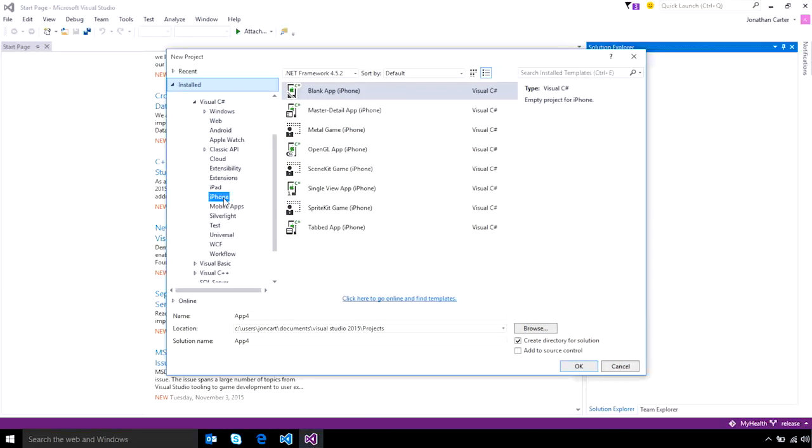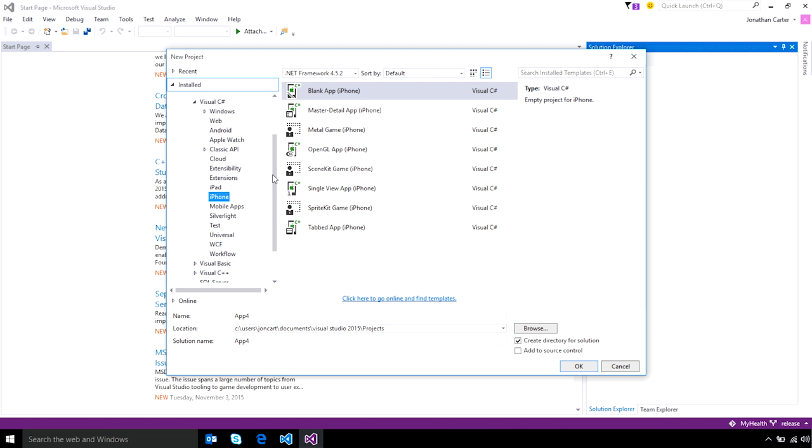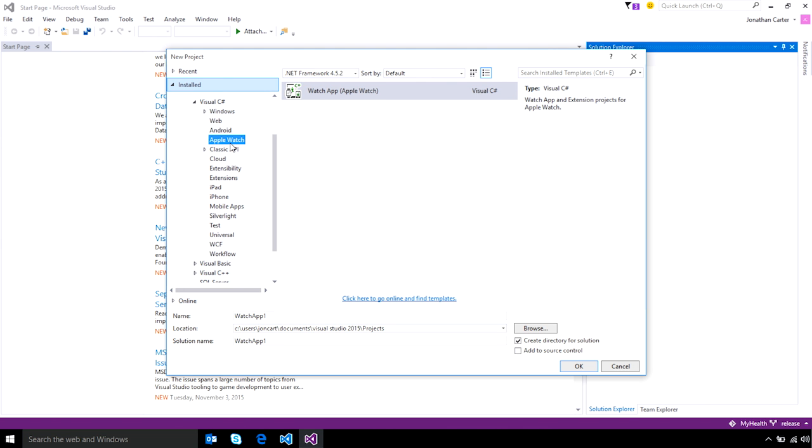If you want to build your app using C Sharp, the Xamarin extension for Visual Studio provides you with a variety of project templates, including traditional UIKit apps, OpenGL, SpriteKit, and even Apple Watch extensions.